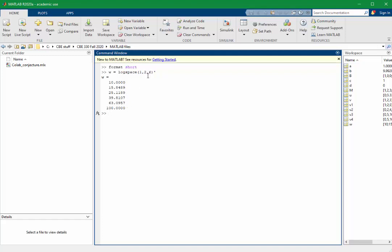Remember that when using the logspace command, if you enter negative numbers for the limits, then those will be values less than one. So 10 to the minus 1 is 0.1, 10 to the 2 is 100, and I have six logarithmically spaced values in between. In the next video, we'll review some matrix operations.